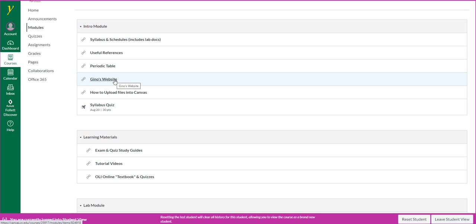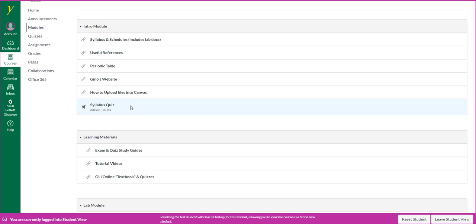My website, a short video on how to upload files in Canvas, and a syllabus quiz.